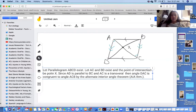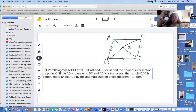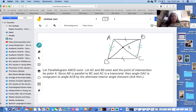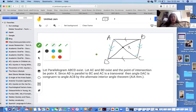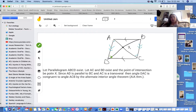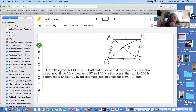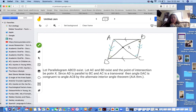Because we know those angles are congruent, what can we say about angle ADB and angle DBC? We can also say — good, Kimmy — that angle ADB is congruent to angle CBD, also by the alternate interior angle theorem.